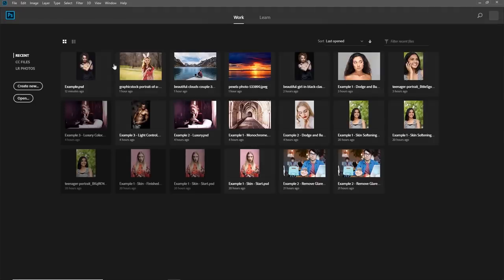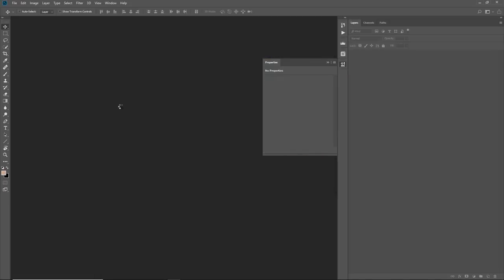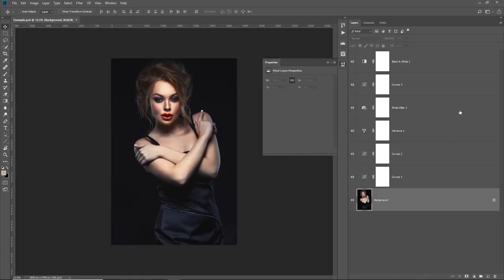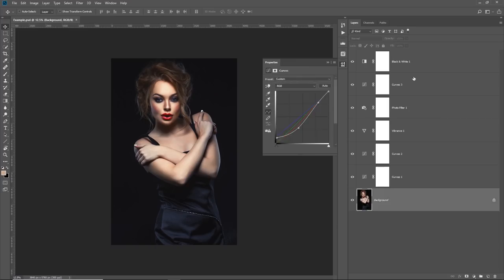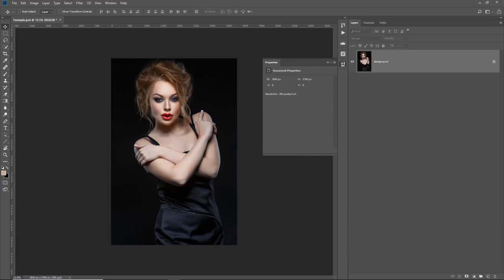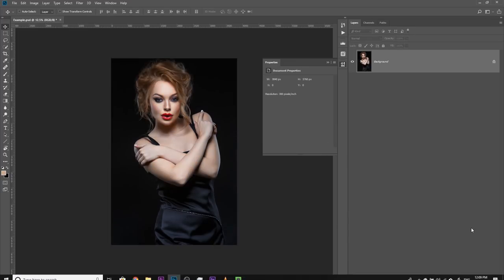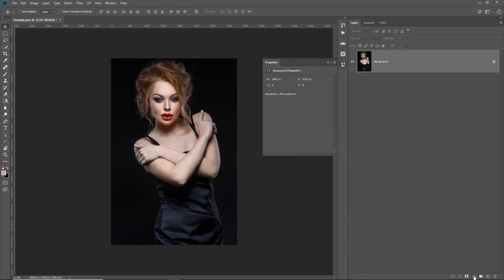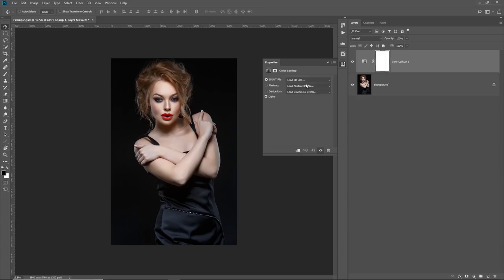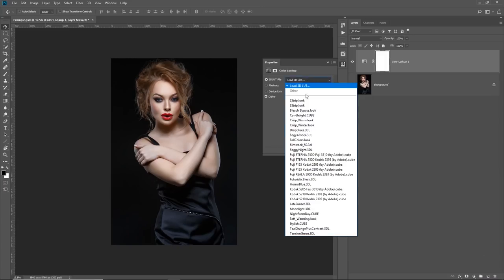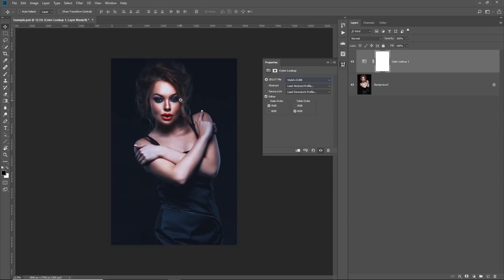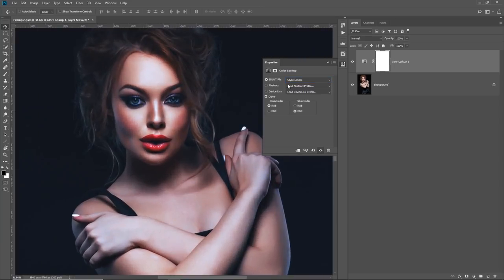So here we are in Photoshop. Let's open up the previous example and then let's delete all of this thing that we have created. Alright. Now, let's add a Color Lookup table by clicking here and Color Lookup and let's see where the Stylish is there. Yes, it is. Isn't this so cool? Alright. So, that's the way to add this inside of Photoshop.